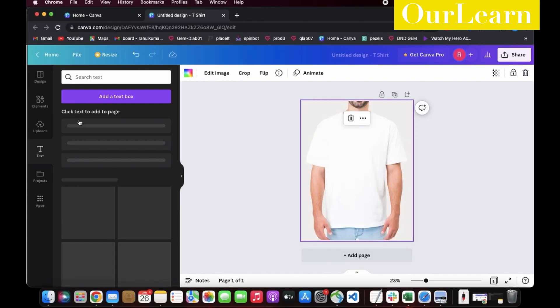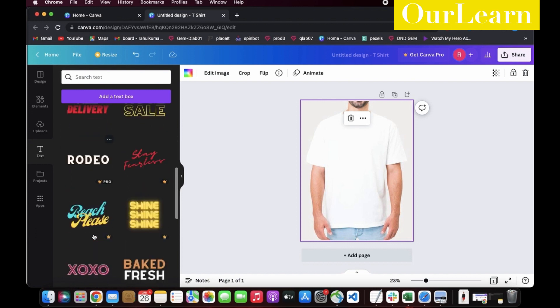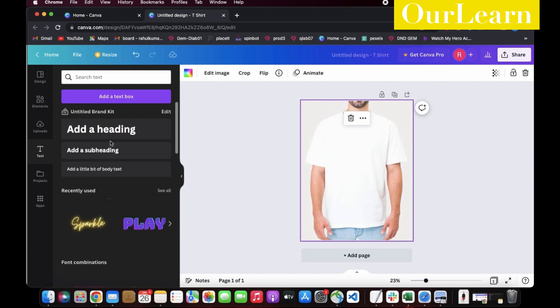Let's add text first. In the left panel, select the text tab, and according to your preference, select any format. I will select add subheading format.